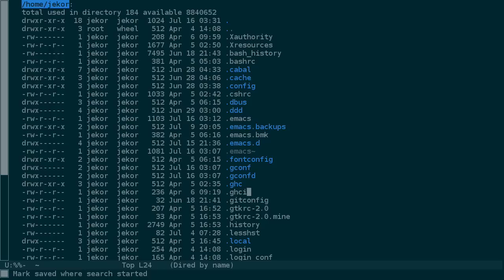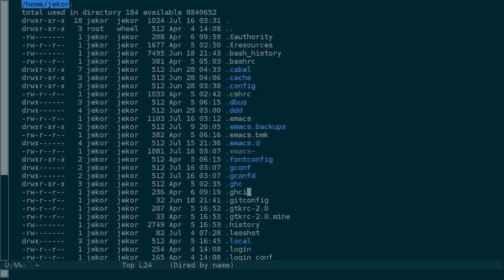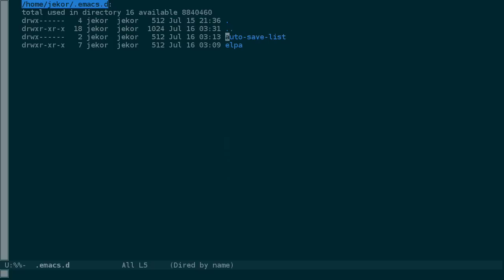Now, if I want to open the file, I just make sure that my cursor is on the correct line and press return. Let's go ahead and kill this buffer to go back to the directory. Directories can also be opened themselves by pressing return, but in this case this opens a new DIRD buffer.